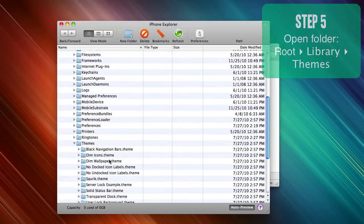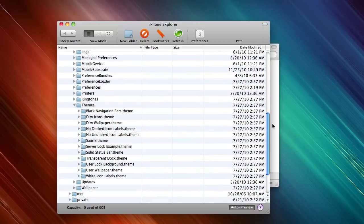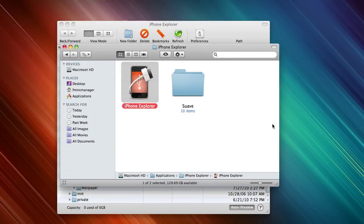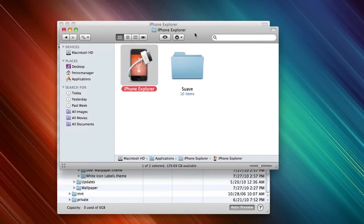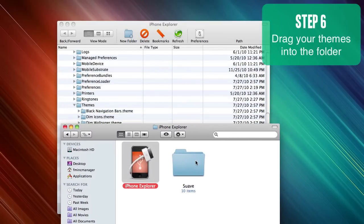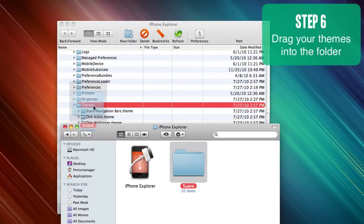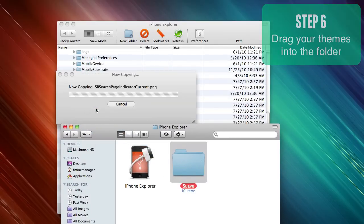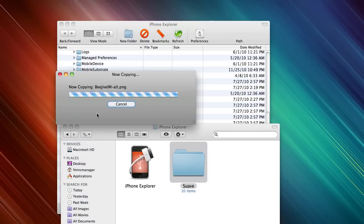And then simply, I have a theme right here. You can drag it right into the folder, right into the themes folder, and let it copy all the files.